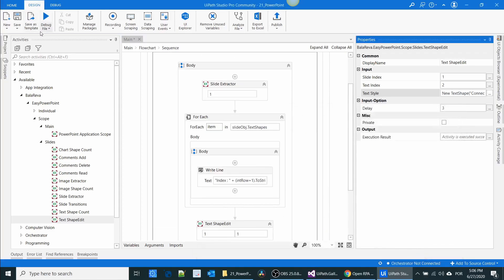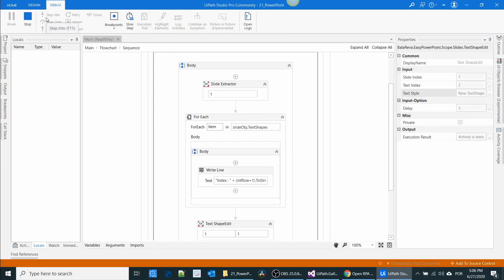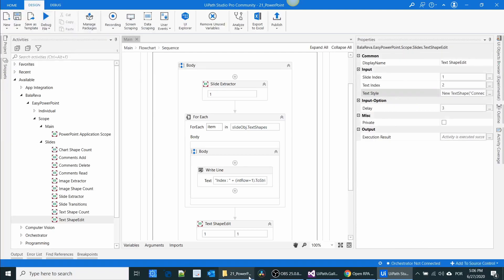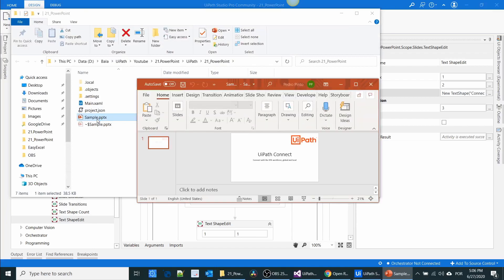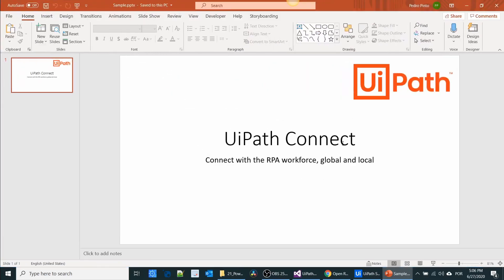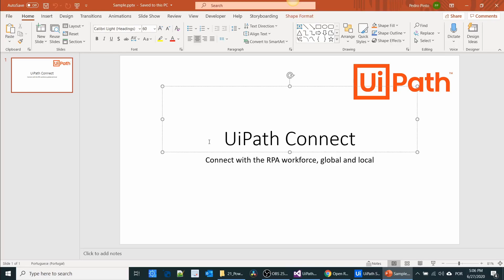I'm going to execute the process. Let us check the output: 'UiPath Connect — Connect with RPA workforce global and local.' Now I need to change the style of this title — bold, italic, underline — and also increase the font size.